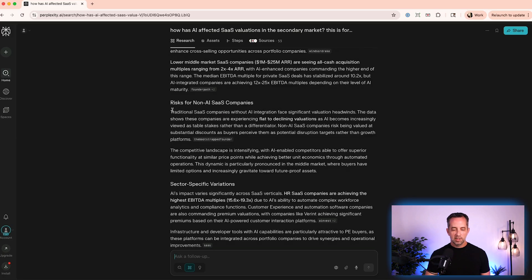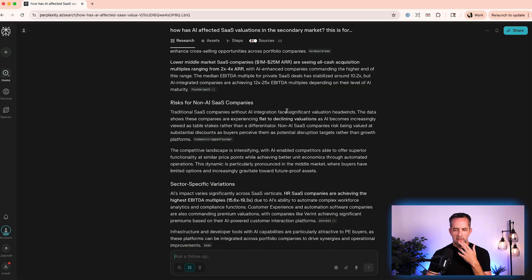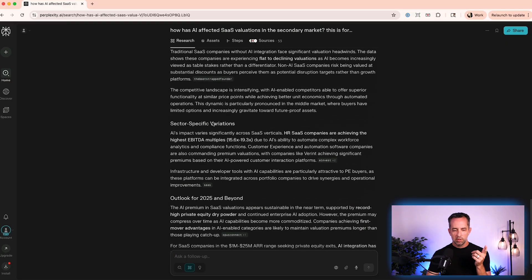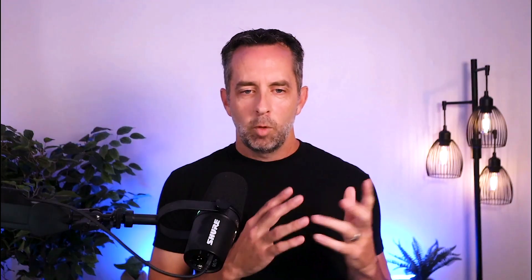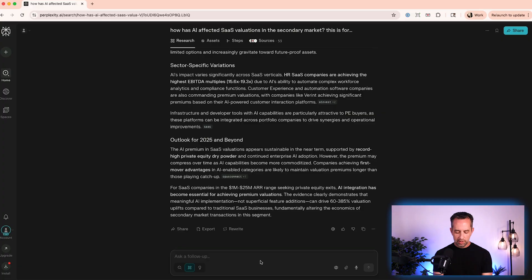Risks for non-AI SaaS companies. Ooh, this is probably the most relevant to most of us. So if you don't have AI integration, you face significant headwinds. Okay. So I'm not going to read this whole report for you, but one prompt, three lines, maybe, gives me really good information. And then, you know, the cool thing about perplexity is if I want to go and kind of go down the rabbit hole from here, you can. So you could ask it something like.